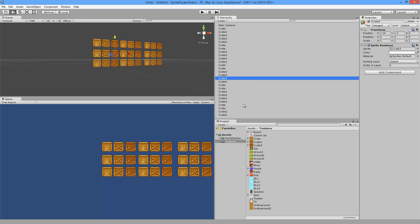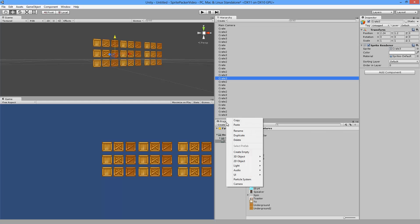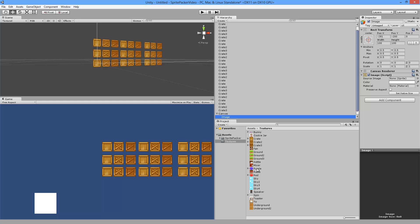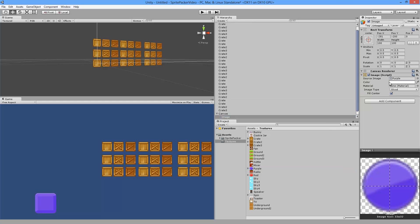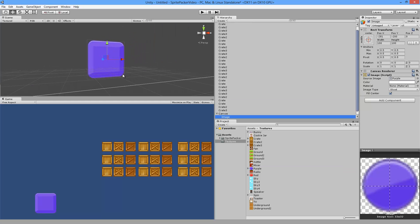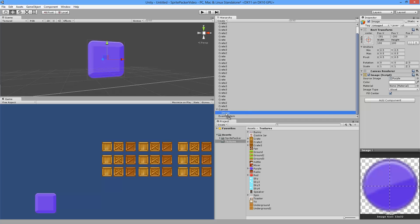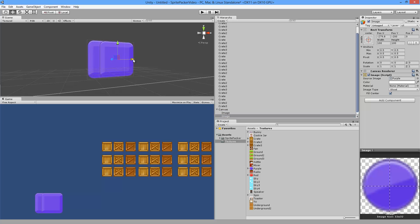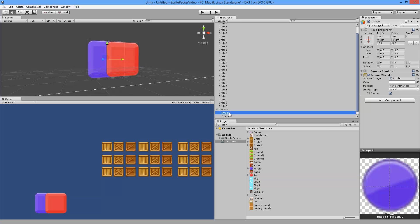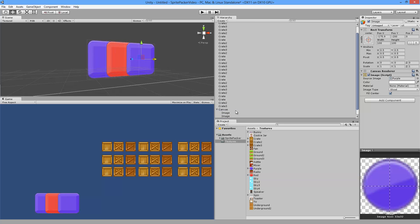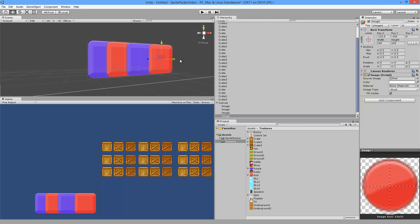Now let's say we want to add a UI to our scene, so let's right-click, go to UI, and then add an image. Let's set the image to our purple sprite here, and then let's duplicate this. Let's make the next one red, duplicate the first one and move it over here, and so on.